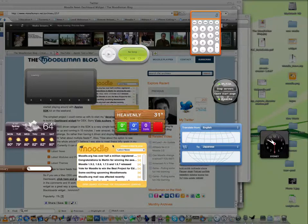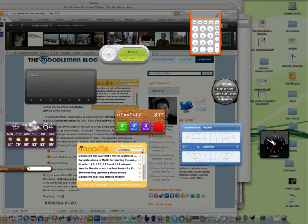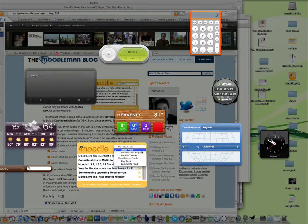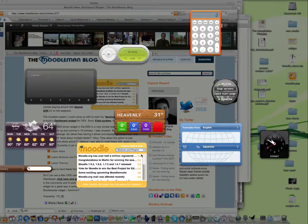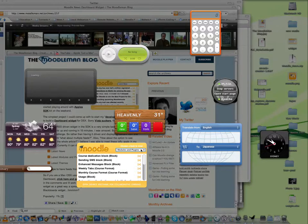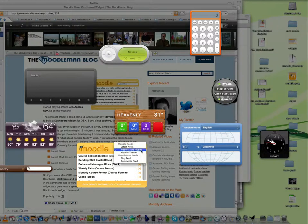Now the way the widget works is it actually allows you to bring multiple news items from Moodle into your dashboard. By default it will always bring in the latest news, but you can choose, for instance, to bring in the latest modules and plugins from the modules and plugins database. You'll see here's a new course dedication block that's just been released.